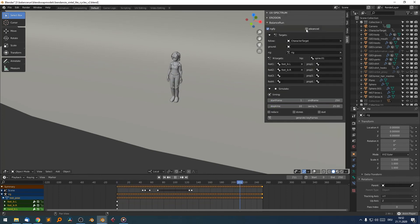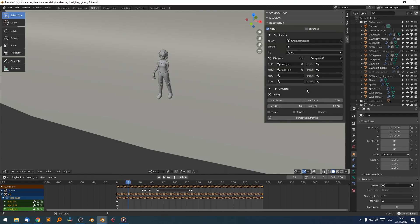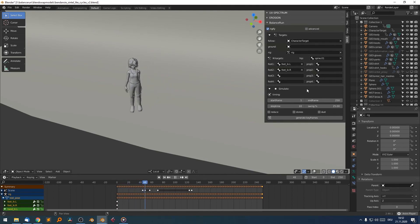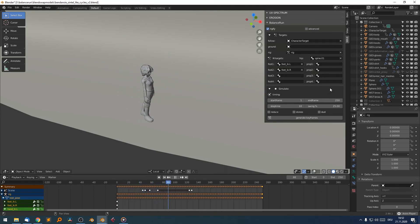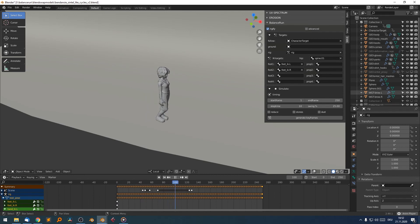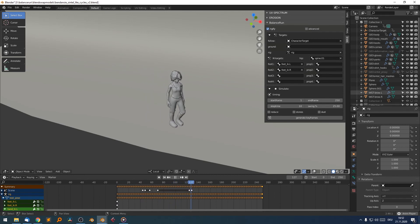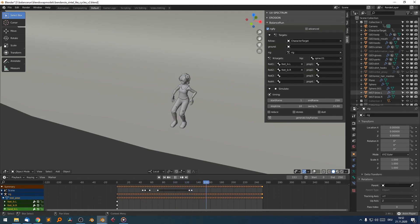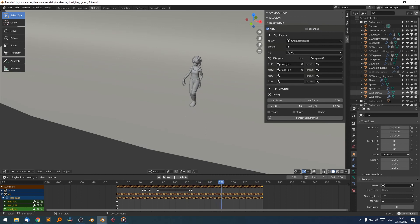So that's the first introduction to Balanced Run. Be sure to check out the next tutorial where we go through the advanced options and all the dynamics parameters. I hope you like the results of Balanced Run as a basic animation tool. And see you soon. Happy blending. Bye.